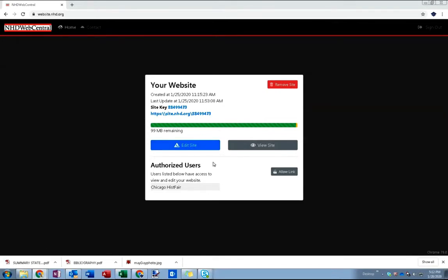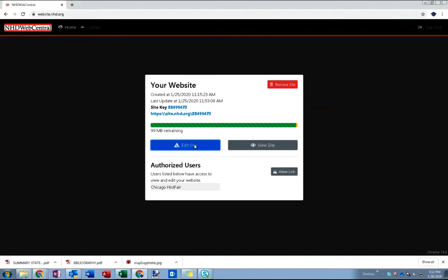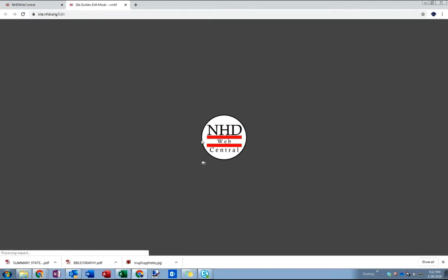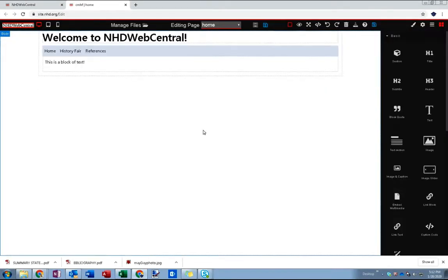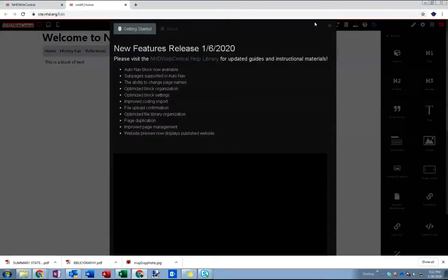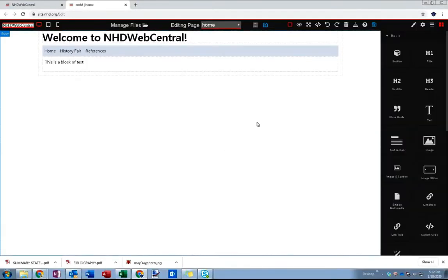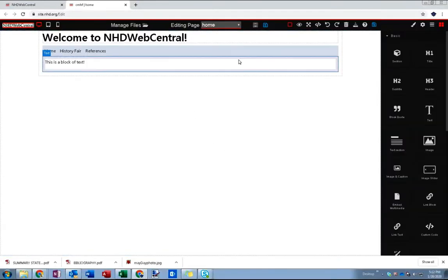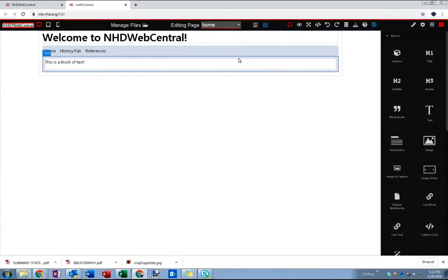I'm already signed into NHD Web Central here so I'm just going to go ahead and click to edit my site. You can see I've got, let's clear out this little news pop-up, you can see I've got a super basic home page here.